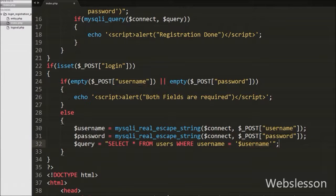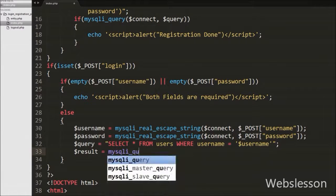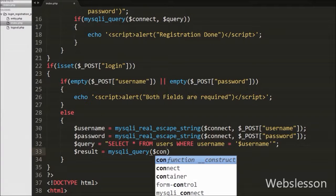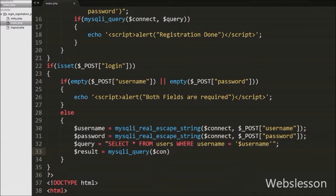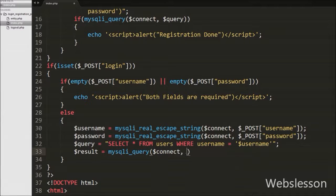After this we want to execute this query, so we write $result variable equal to mysqli_query() function with two arguments. In the first argument we write the database connection string $connect variable, and in the second argument we write the $query variable. This function will execute the SELECT query and store the result into the $result variable.